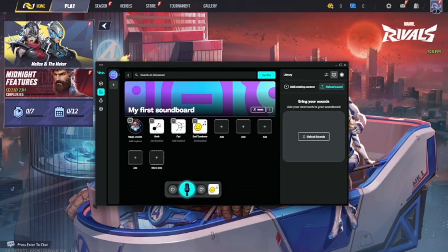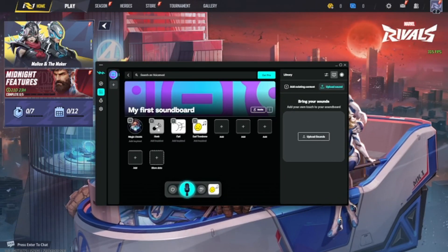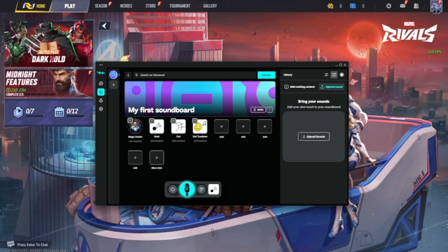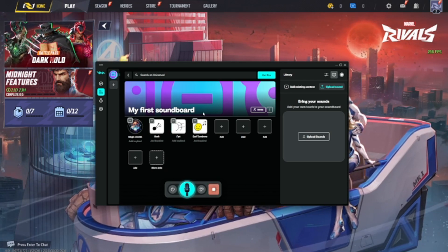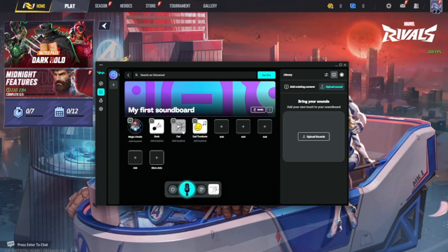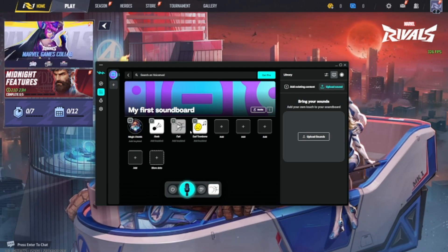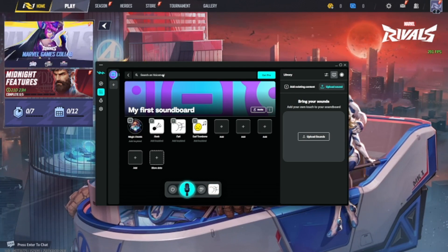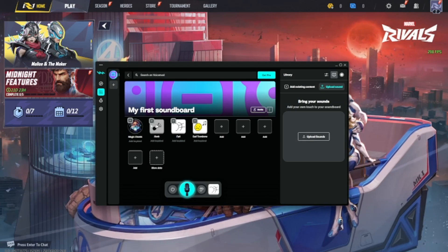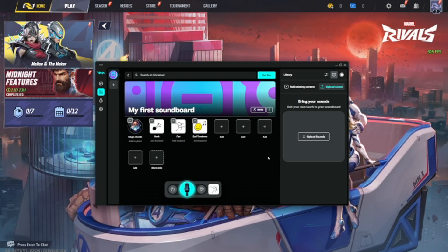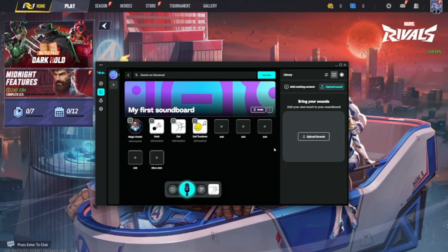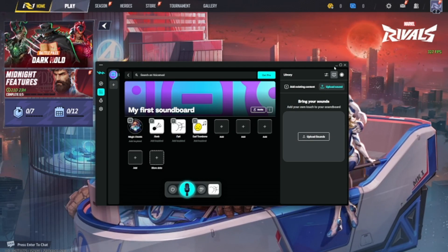Now, while in a game with VoiceMod open, you can play any sound — for example, a honk or a fart — and your teammates will hear it. Your mic will also still work since we selected it earlier. So you can use both your mic and soundboards. If this video helped you, make sure to like, subscribe, and leave a comment below. Thanks for watching.